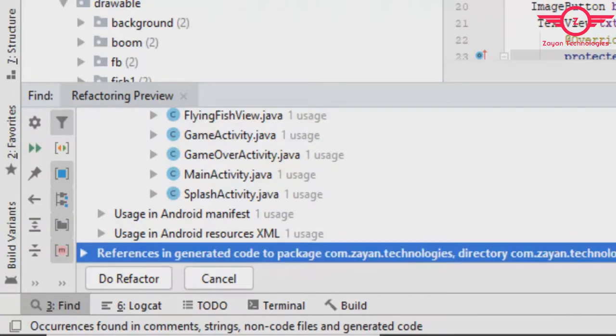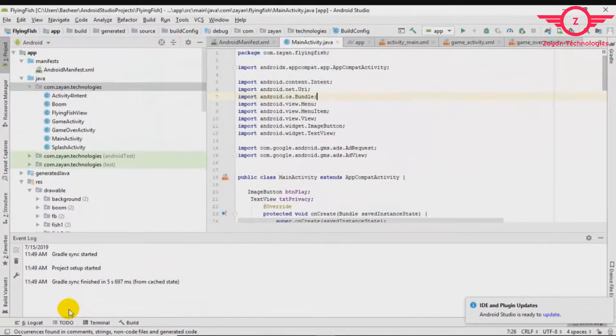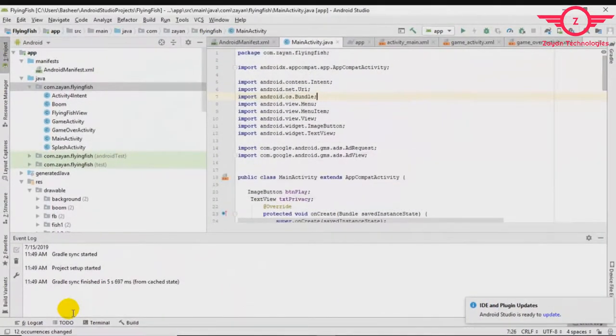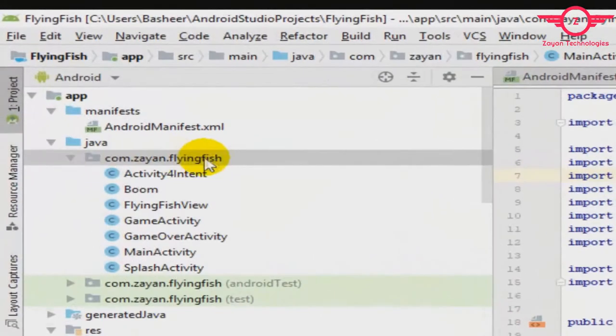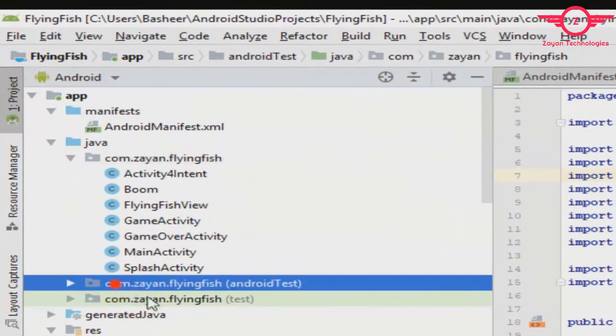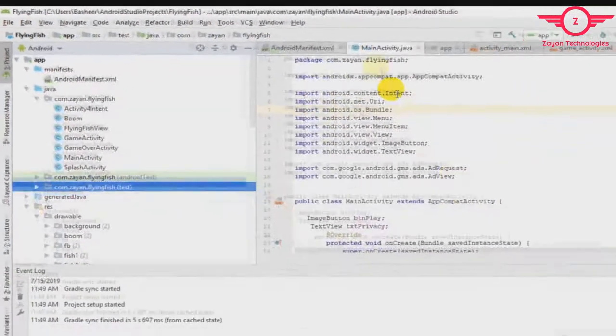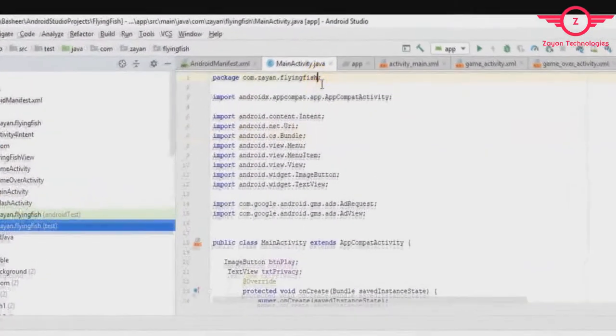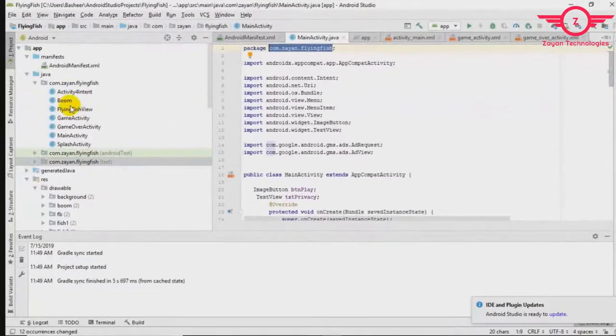You can read these, then click 'Do Refactor'. It will change all the places. See, now instead of 'technologies', you can see 'flyingfish' everywhere. It is changed. See, in the class file also it is changed.